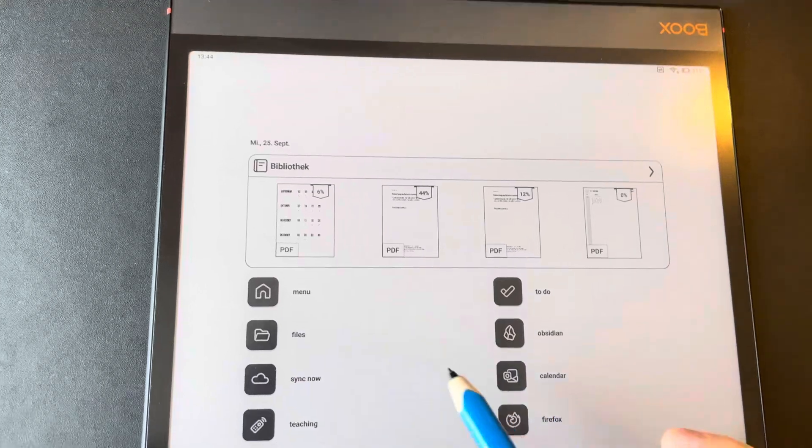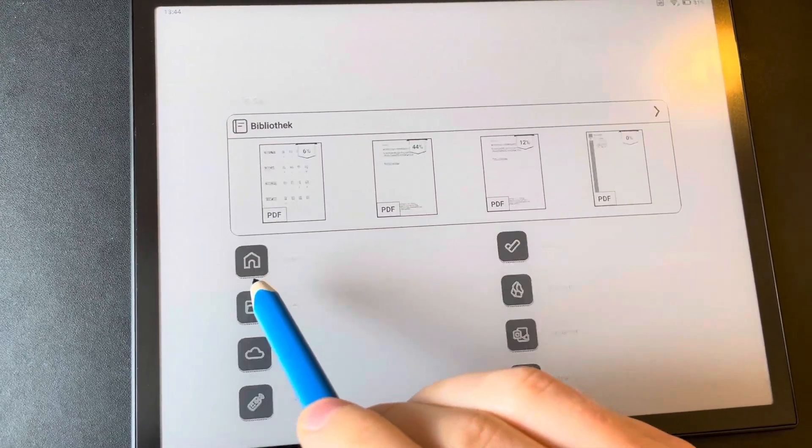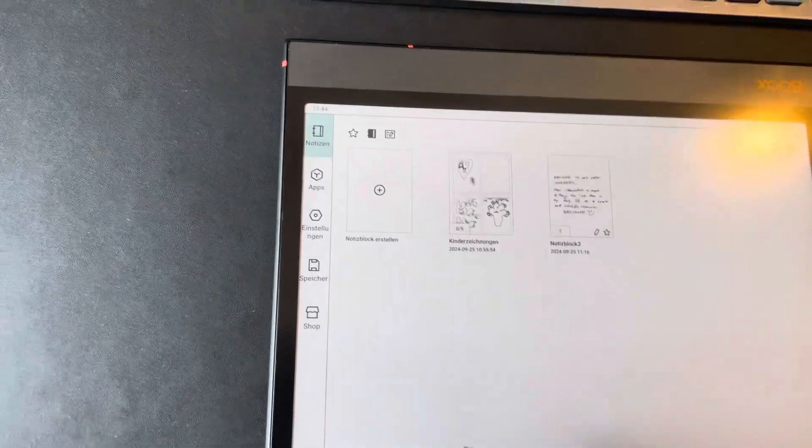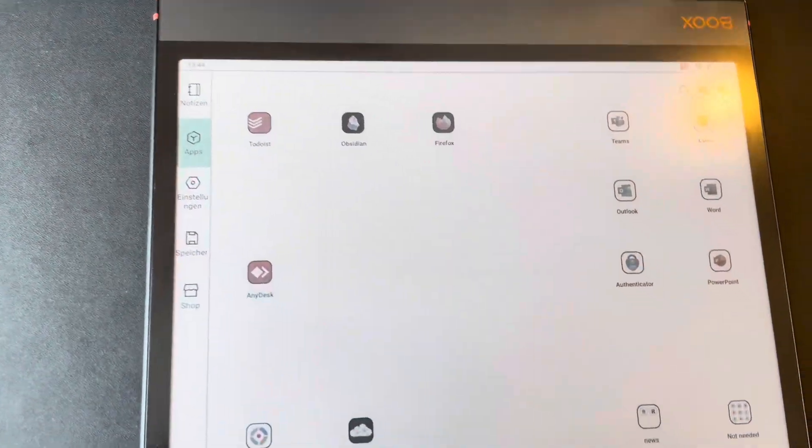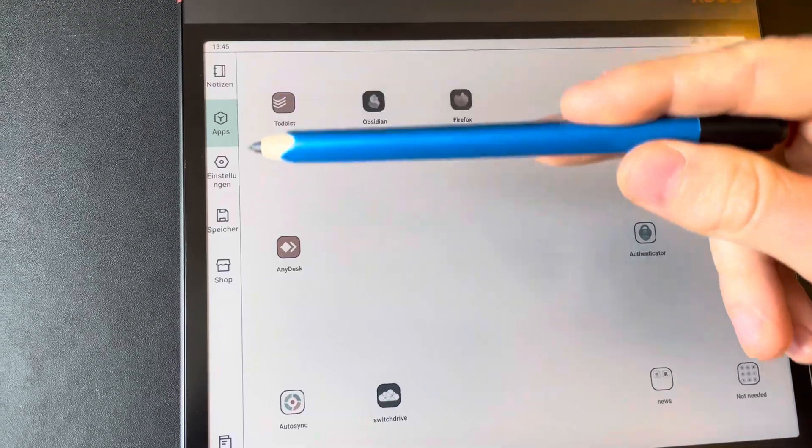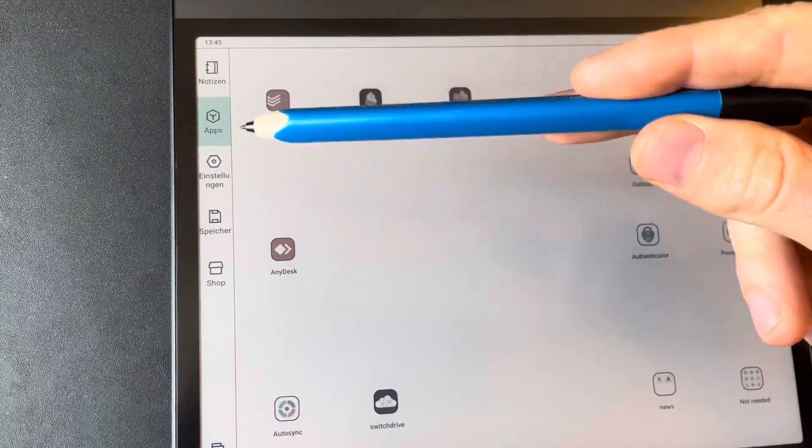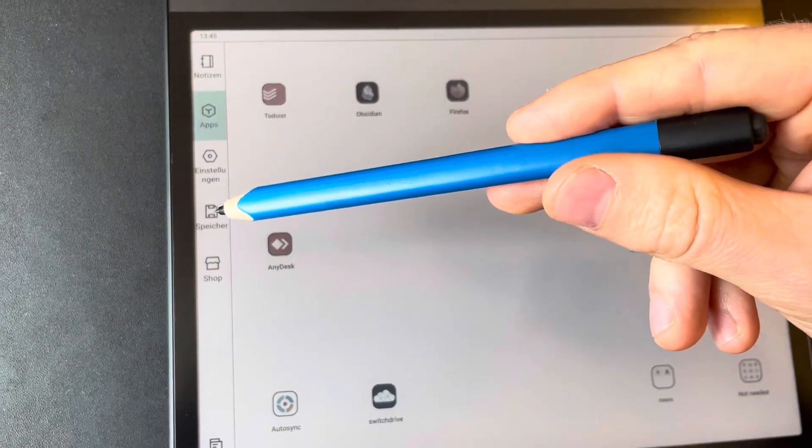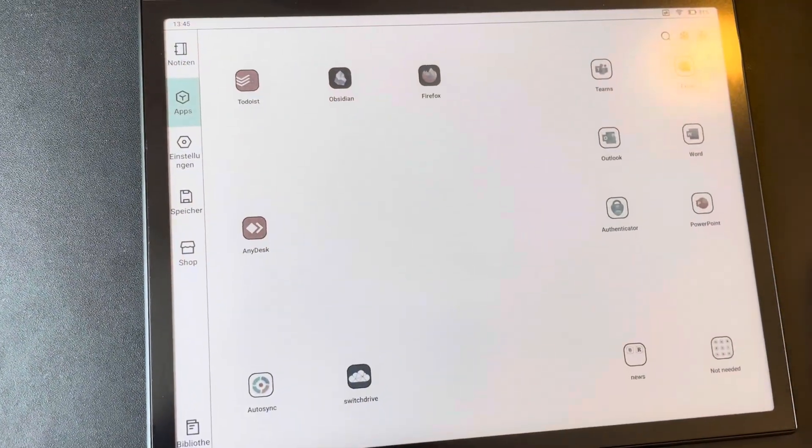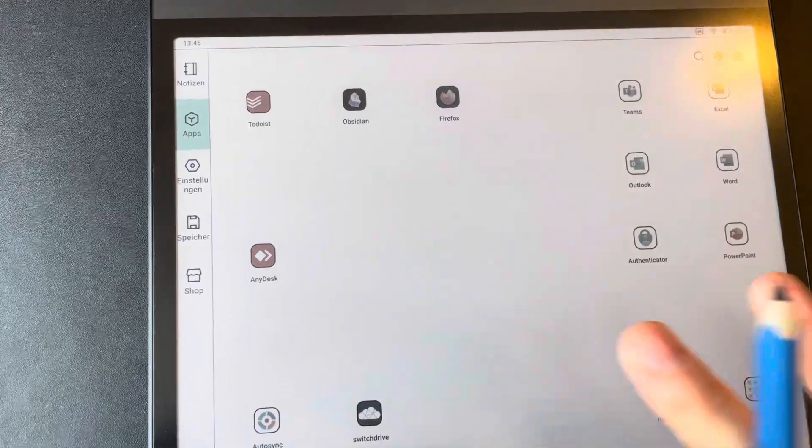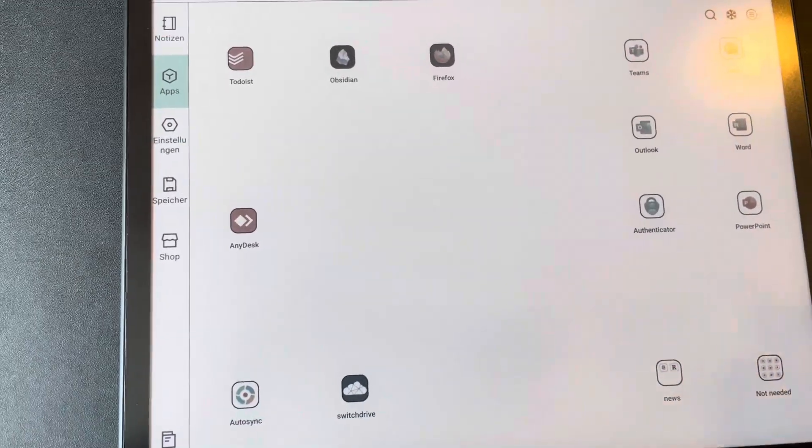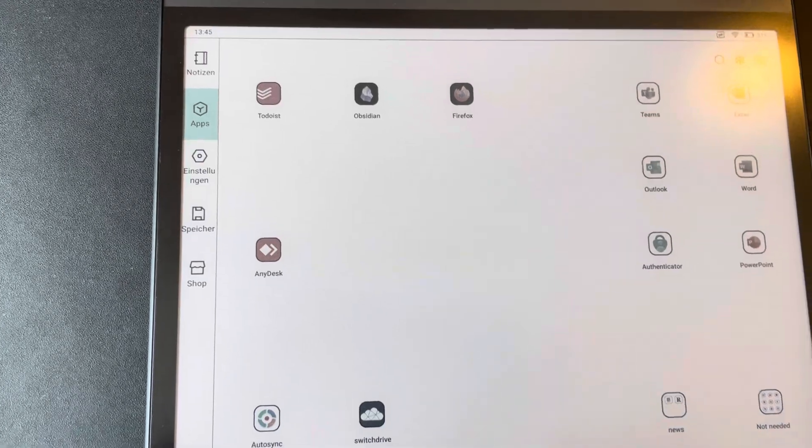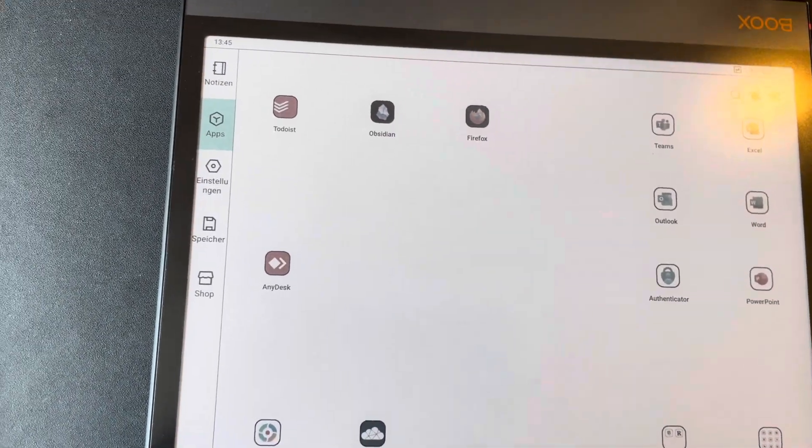And what the menu would look like of this device is about this. So you have on this side, you can take notes, you have your apps, settings and your files. And I absolutely don't like this view. This looks like an Android phone. This is not fun.